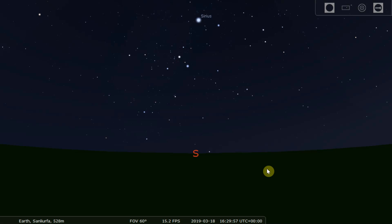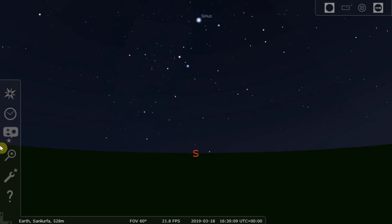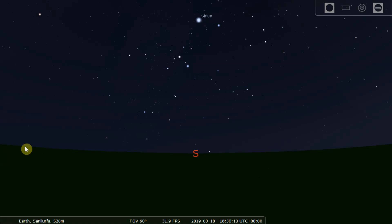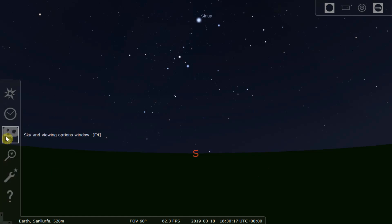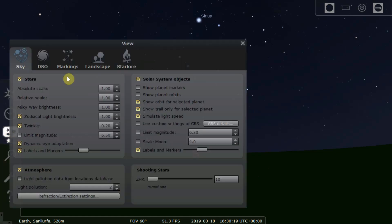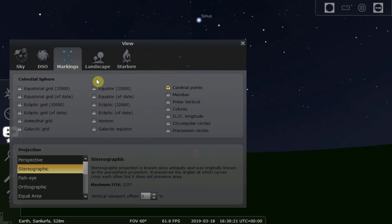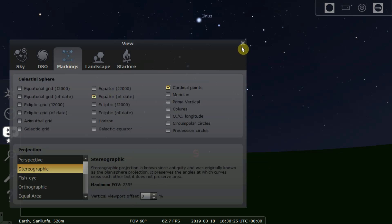I'm going to assume that you've got Stellarium downloaded, installed, and opened up just like this. You might have a slightly later version of Stellarium — the menu systems are slightly different to the one I'm using, but the function is very much the same. The first thing you're going to want to do is find the menus on the left and make sure that the equator of date is visible. It's very important — equator of date.